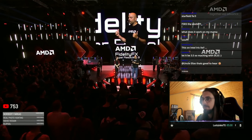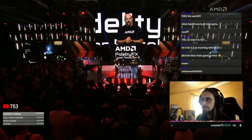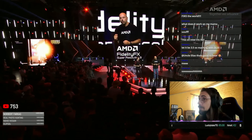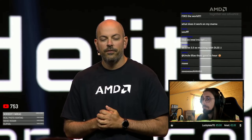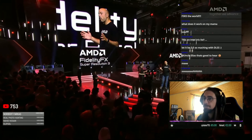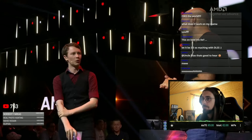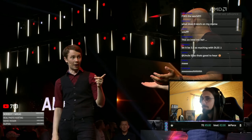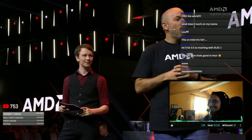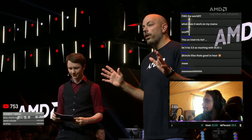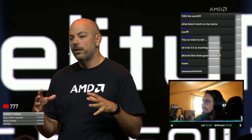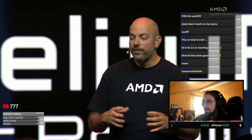We've got FSR3 integrated into Immortals of Aveum as well, and you can expect both Forspoken and Immortals of Aveum patches coming out early fall — just a few more weeks ahead. You're going to see these patches come out and be able to take advantage of massive frame rate gains. I've been looking at the new Cyberpunk expansion Phantom Liberty, and we want FSR3 in it — absolutely. Space Marine 2 as well. So we've already got a bunch of games coming out with committed support for FSR3.